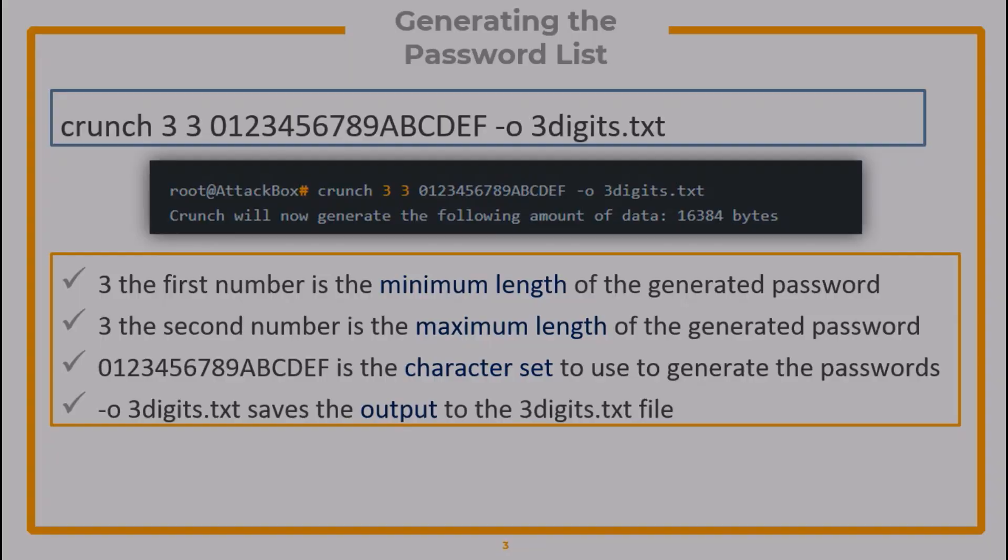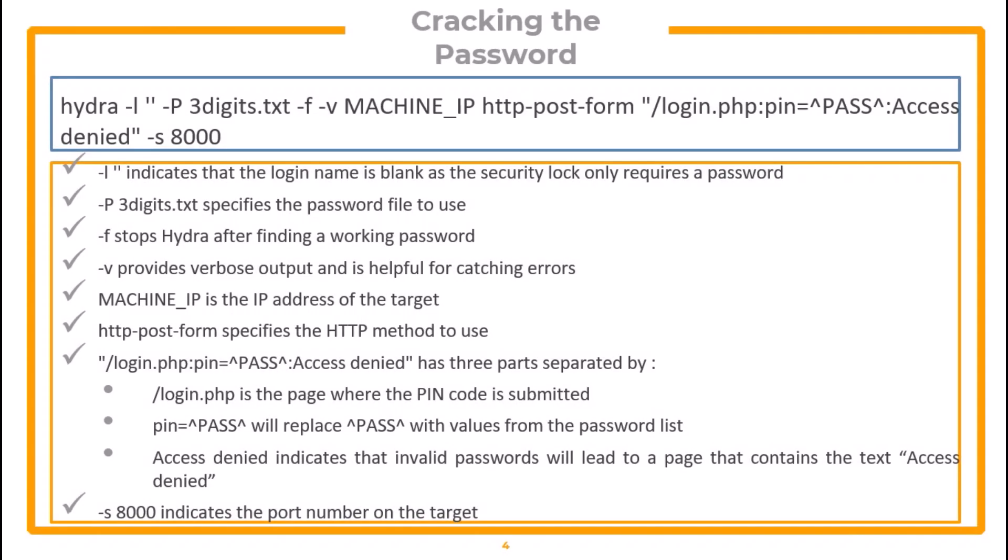Similarly, the syntax of Hydra command is flashed. Dash L, with an empty apostrophe, indicates that the login name is blank, as the security lock only requires a password. Dash P specifies the password file to use.